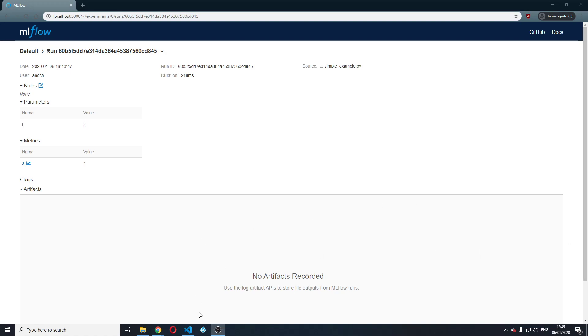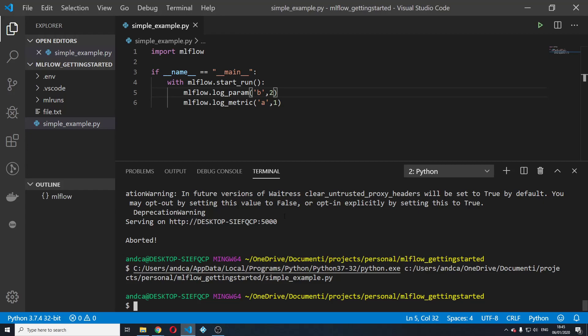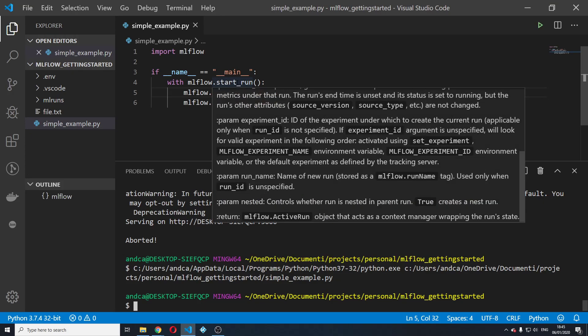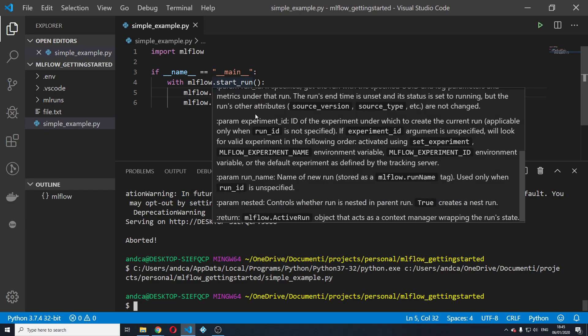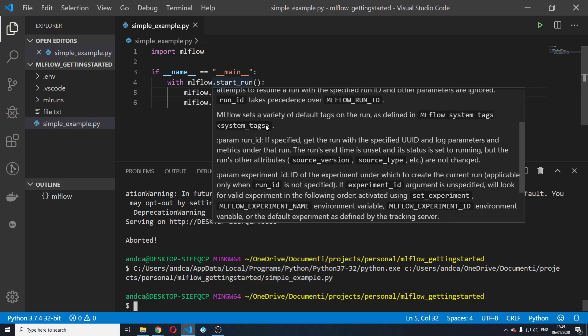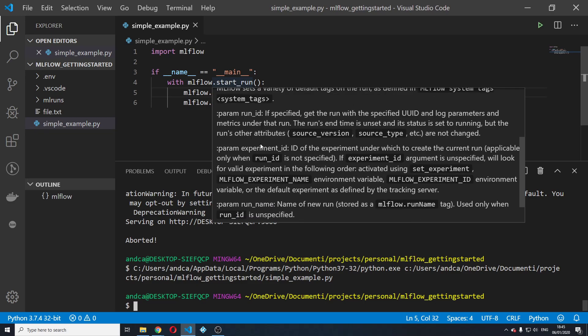Now, if we go back to the code and we read a little more about the start run documentation, we will see that the ID of the experiment under which to create the current run is applicable only when run ID is not specified.